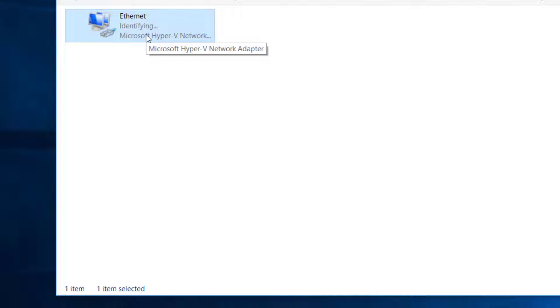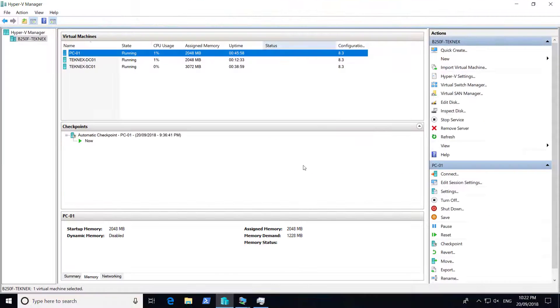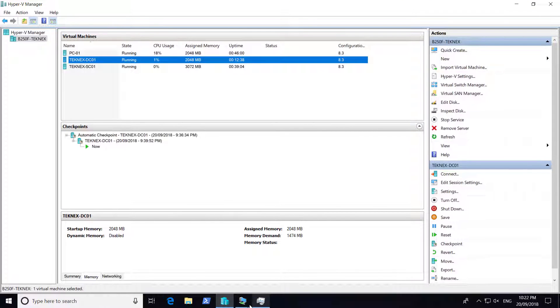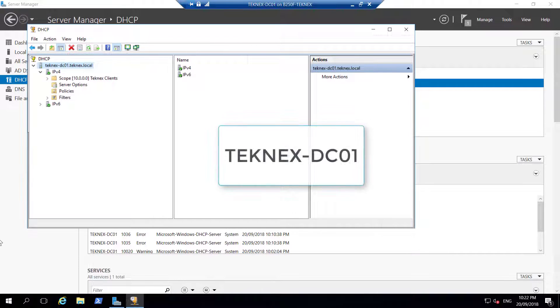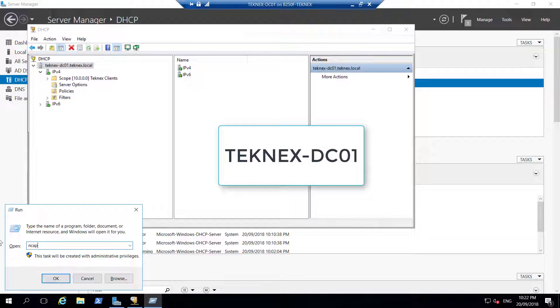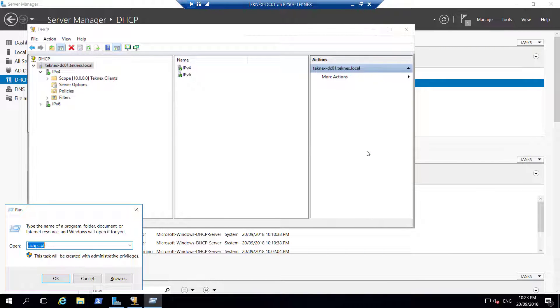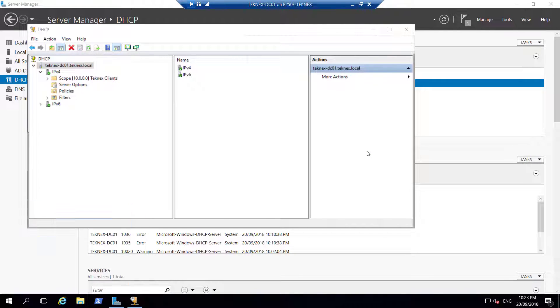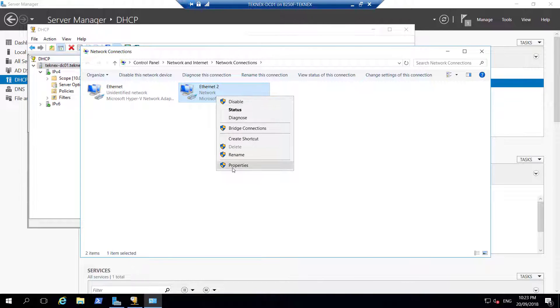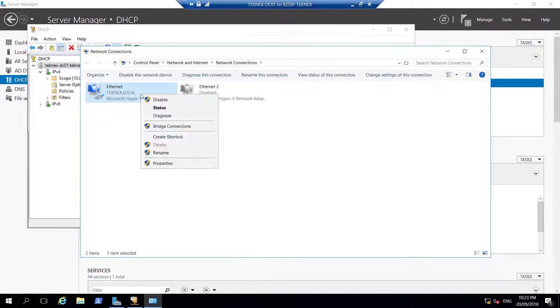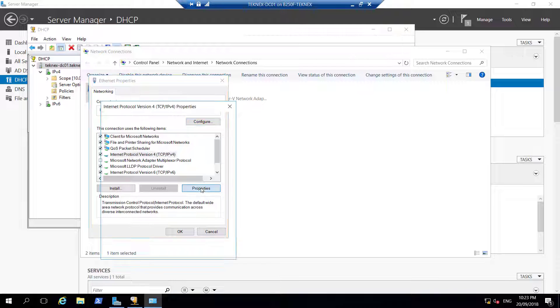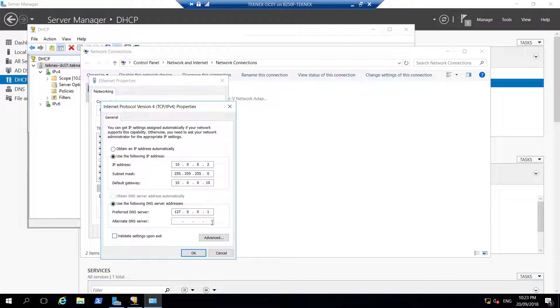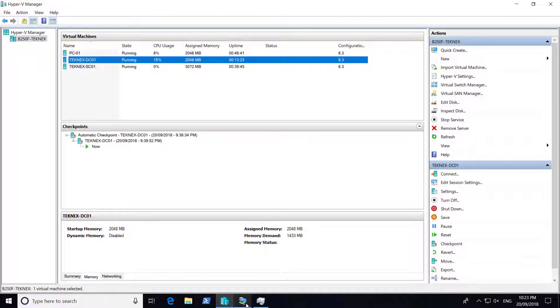I would like to do one more thing. I would like to go to DC01. In DC01 we have two network adapters, so I would like to disable the one network adapter from where we get internet connectivity. This is the one where it gets internet connectivity, I am going to disable it. So technext.local is the only one which is enabled. The preferred DNS server is changed, I am going to put it back to 10.0.0.2. Let us go back to PC01.